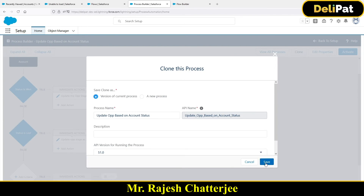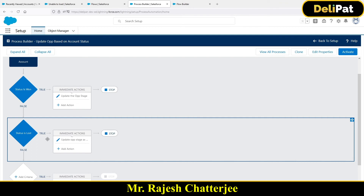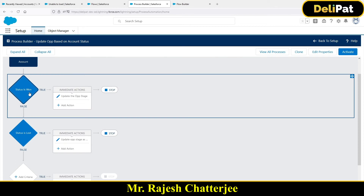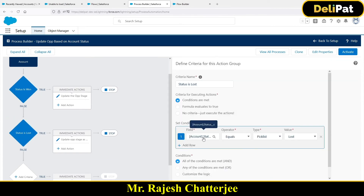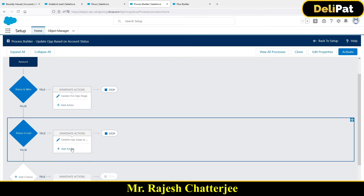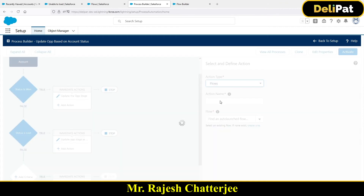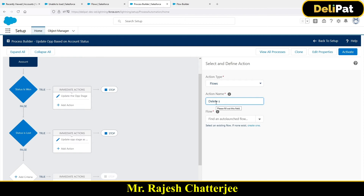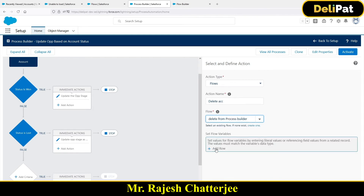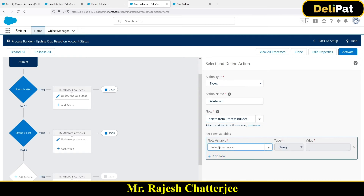Clone it to create a new version. If the Process Builder isn't already there, create a new one, select Account as the object, and in the criteria set account status equals 'lost.' Then click Add Actions - this time the action will be Flows. Since my flow is already activated, clicking on Flows shows all available auto-launched flow names. Select the flow, then click Add Row and select the variable ACCID, which automatically appears because I created it in the flow.